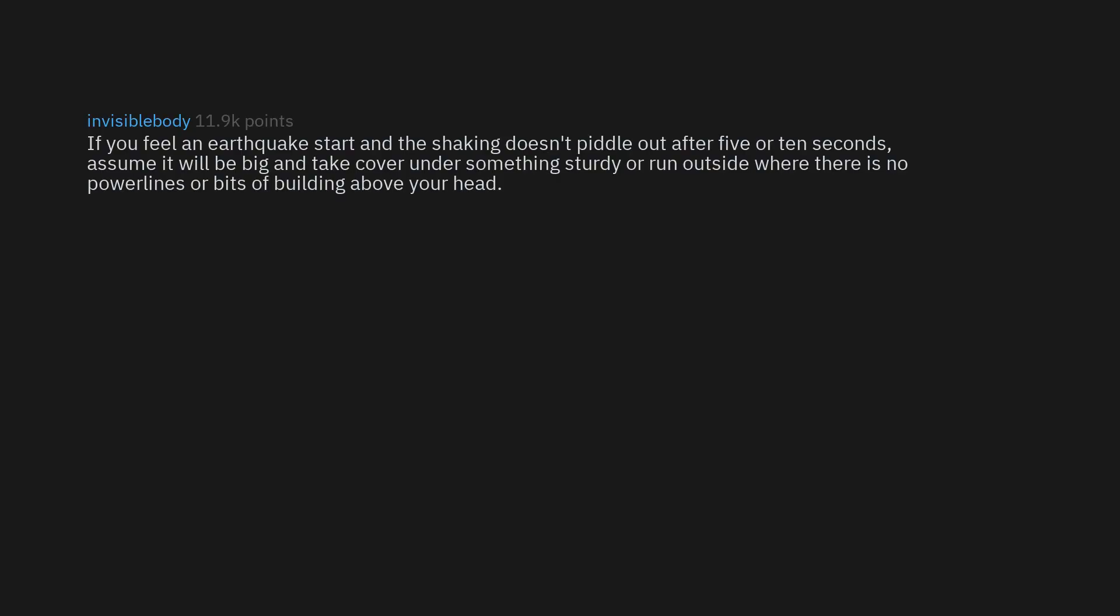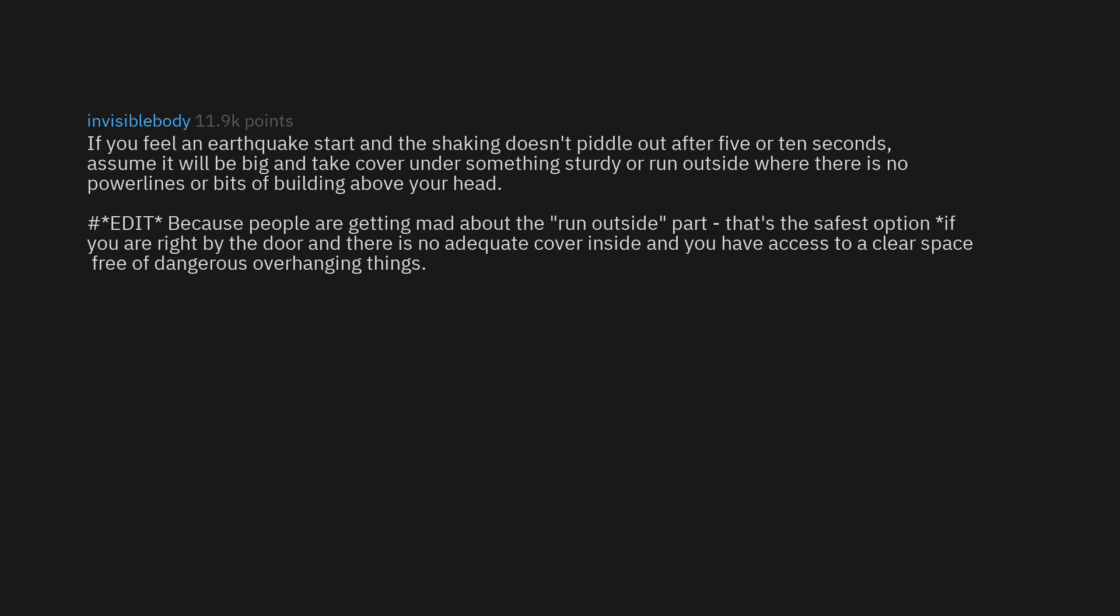If you feel an earthquake start and the shaking doesn't piddle out after 5 or 10 seconds, assume it will be big and take cover under something sturdy or run outside where there is no power lines or bits of building above your head. Edit: because people are getting mad about the run outside part, that's the safest option if you are right by the door and there is no adequate cover inside and you have access to a clear space free of dangerous overhanging things. Whatever you do, don't stand in a doorway. That myth kills people.